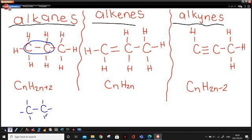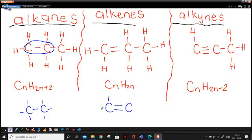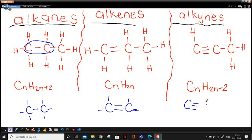The functional group of an alkane is a single bond — carbon, single bond, carbon, and then lines on each side. The functional group of an alkene will look like this: carbon, double bond, carbon, and two lines. And alkynes will be carbon, triple bond, carbon, with one line on each end. I hope you remember from the first lesson why they all have different numbers of lines.